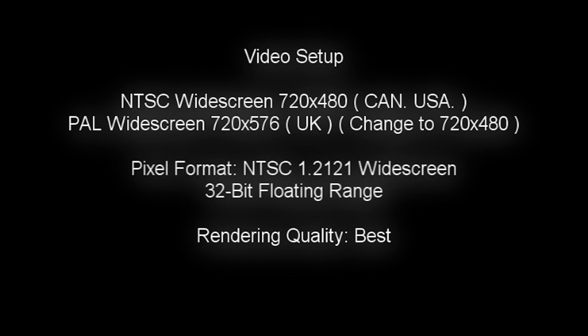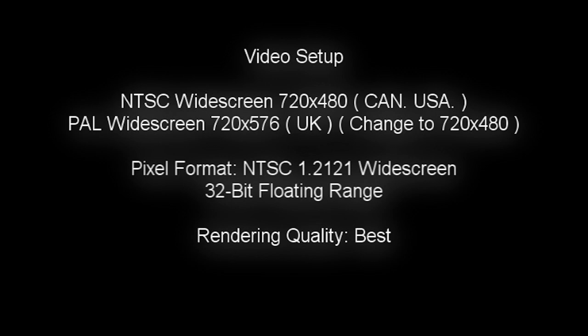Put in NTSC widescreen 720 by 480. If that does not work, your videos do not show up, put in PAL widescreen 720 by 576 and change that to 720 by 480. You'll see that selection on the left hand side of the little box. Put your pixel format at 1.2121 widescreen.